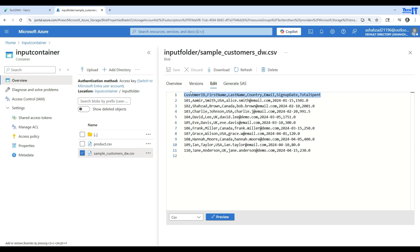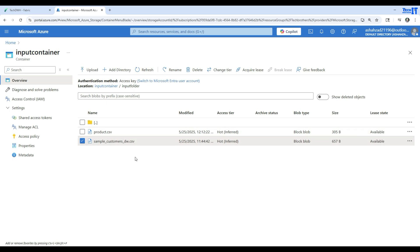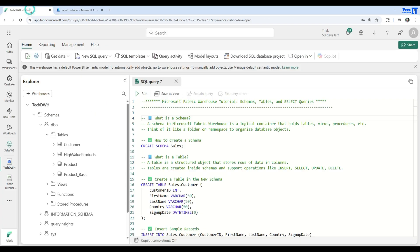We want to read this data and create new columns such as full name by joining first name and last name. Also, we have a name and a domain in the email column — I'd like to separate those. And we may also want to filter the data for country, since we don't want to load all countries. For all these transformations, the only choice we have is the dataflow.